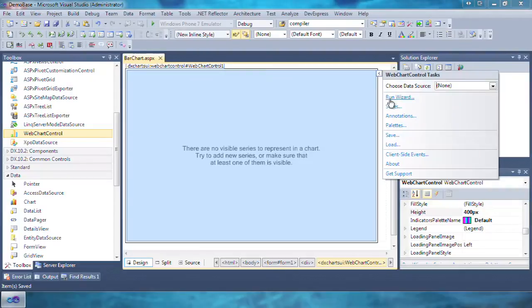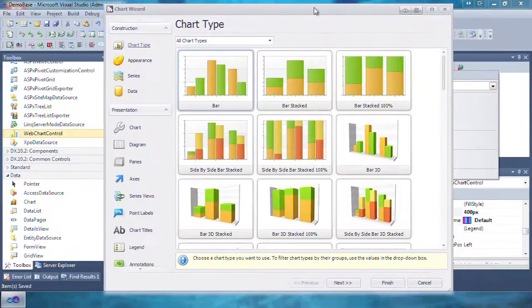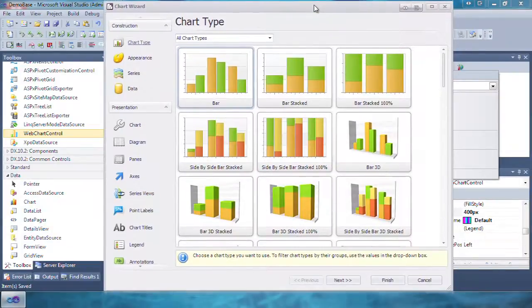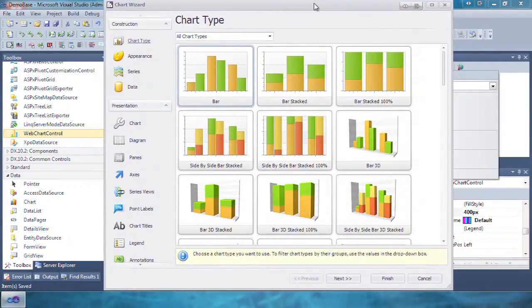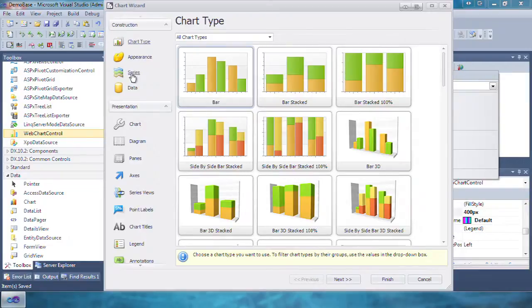Open the task dialog and click run wizard. Bar is selected by default so click on the series tab.